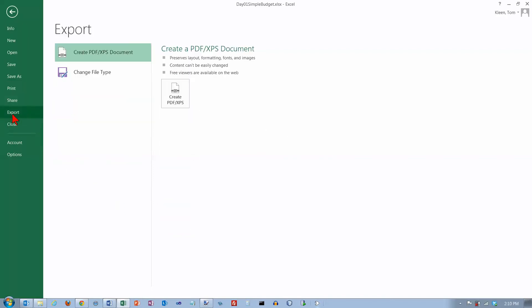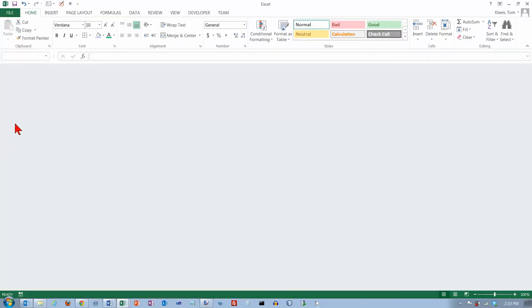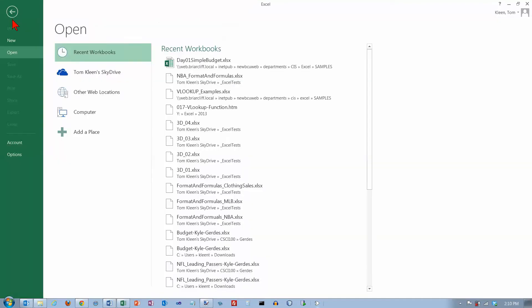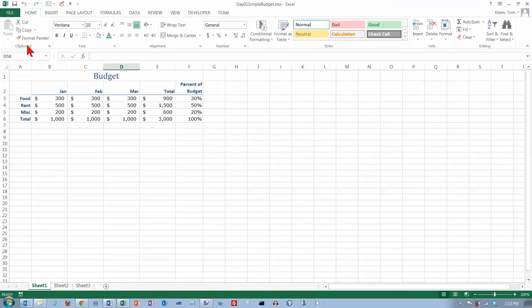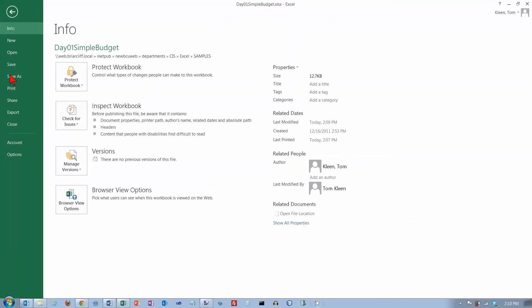You've got some choices for exporting. PDF is probably a common file export format. You've got close which closes the document. Let's go back and reopen it, it'll be under recent workbooks and it's called simple budget. There it is and we're not going to look at these two.